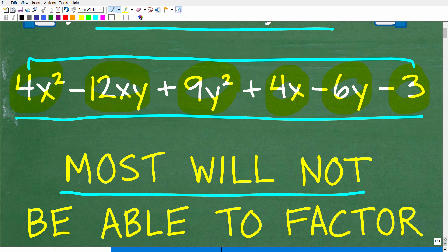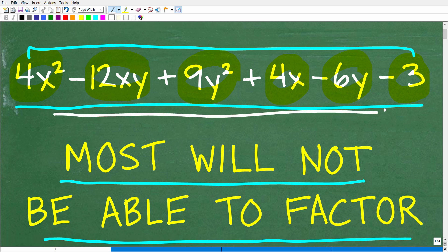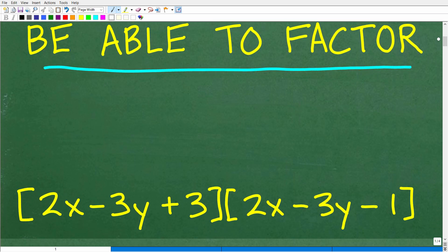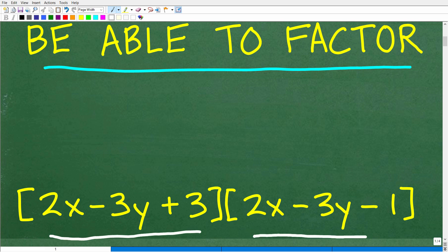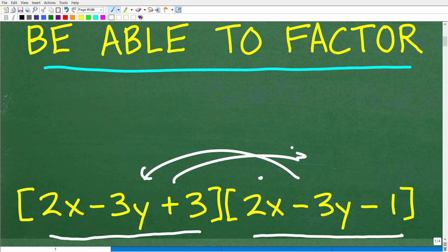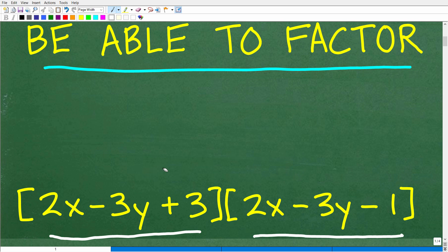So this thing can be factored, and there is an answer. Here it is — we have two things being multiplied by one another. In one bracket you have 2x minus 3y plus 3, and in the other we have 2x minus 3y minus 1. You could have this on the left-hand side or the right-hand side — that doesn't make a difference. This would be the most correct answer.